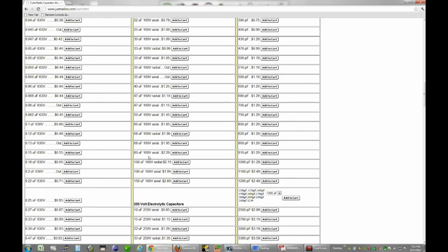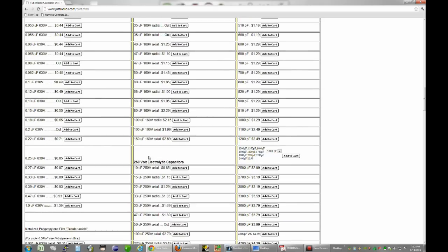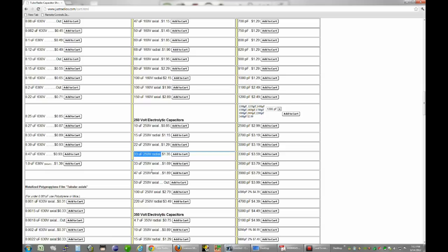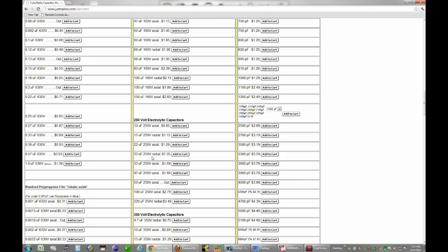160 though, I don't quite like that. I want to go a little bit higher. So if we go up here, we can get 33 at 250 volts, or 47 or 50 at 250 volts. I notice some of these you can get both in the radial and the axial style. In these types of radios, all the leads usually come out the bottom. So I would go with the radial type.